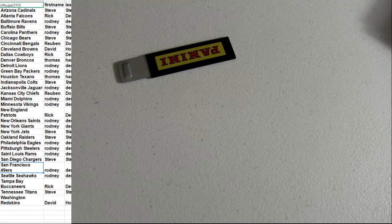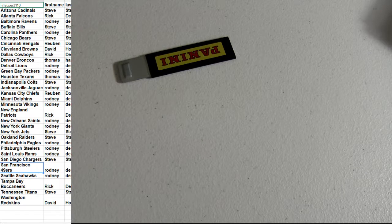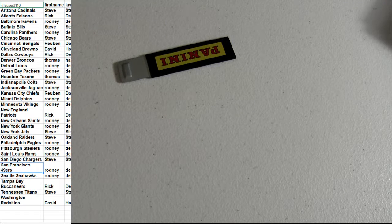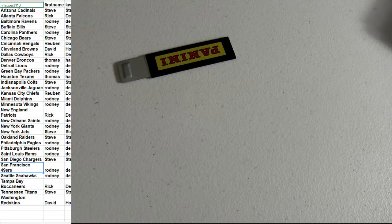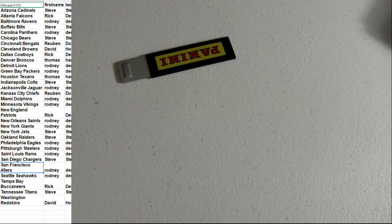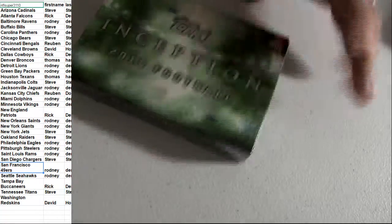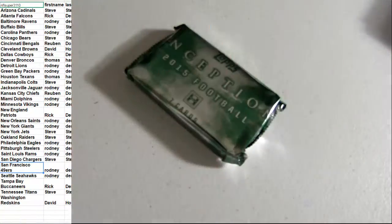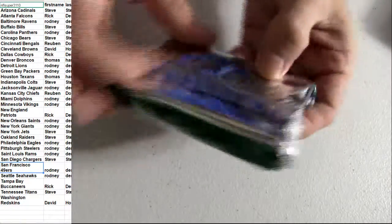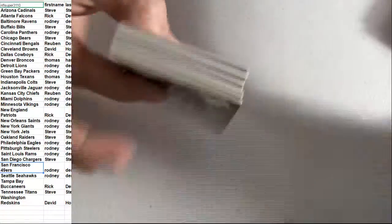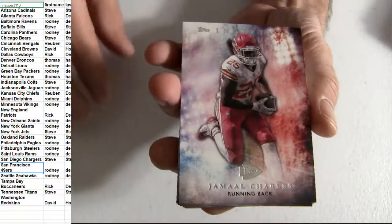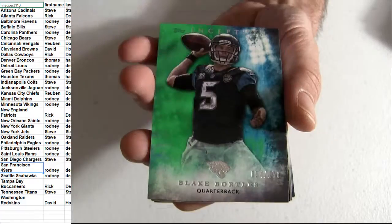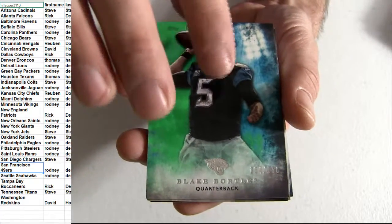You're loaded up. Let's see what came out the Inception. KC. Tampa. Sankey. Tennessee, 99. Bortles, 150.